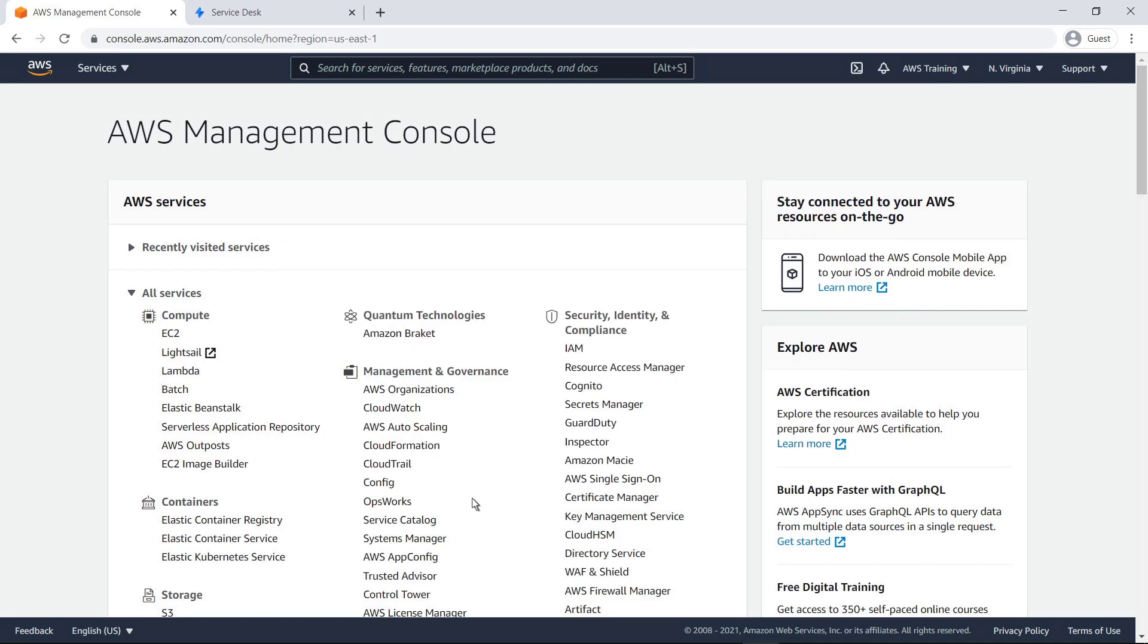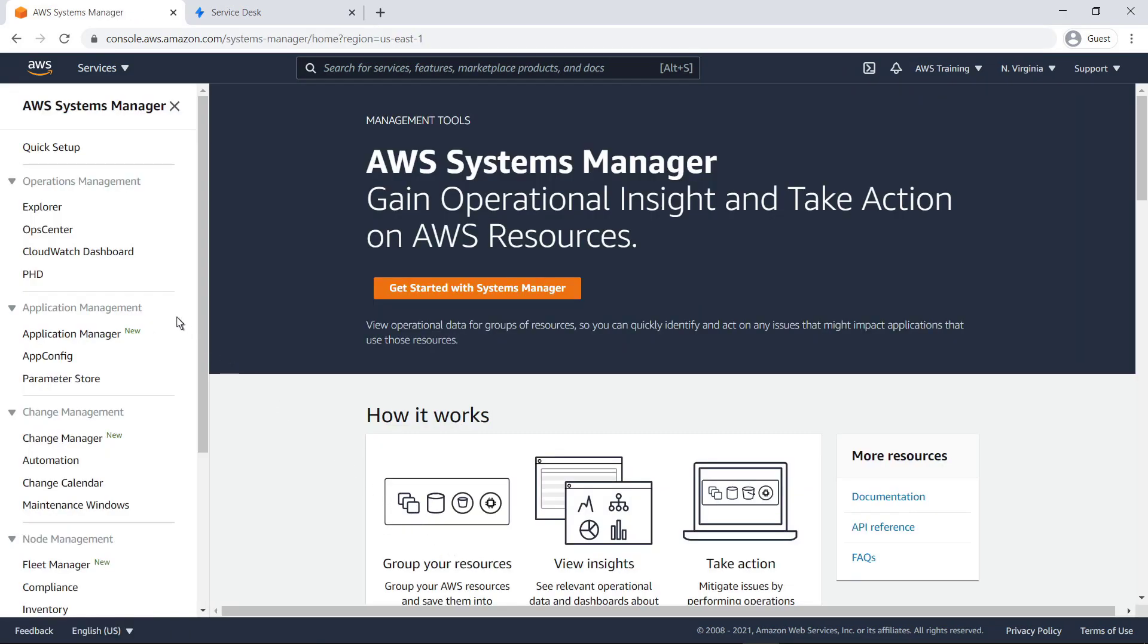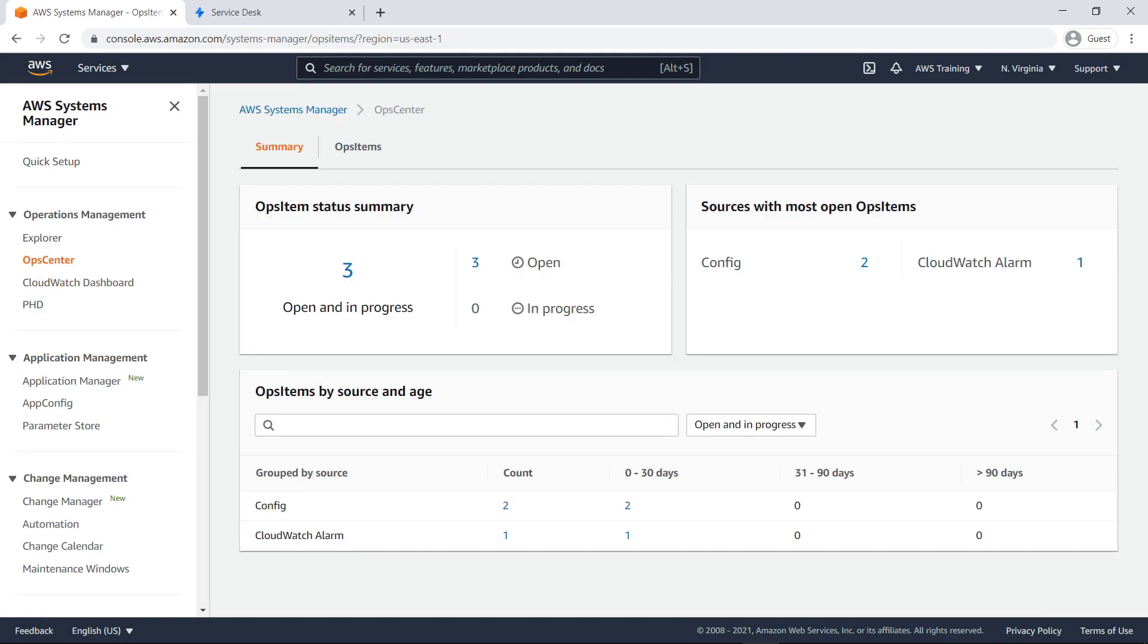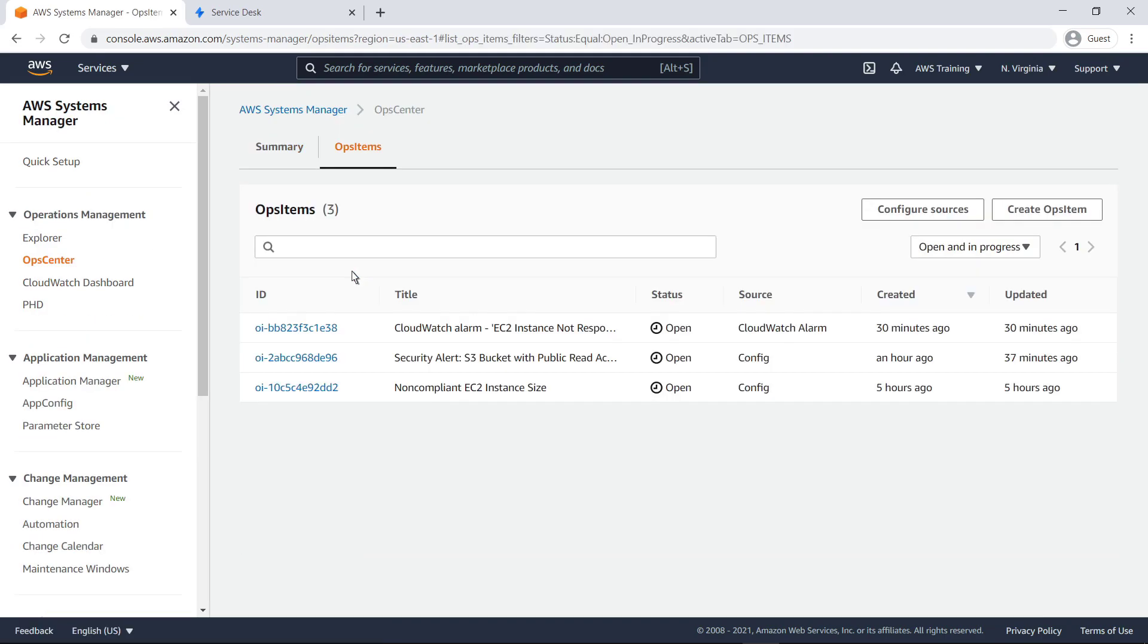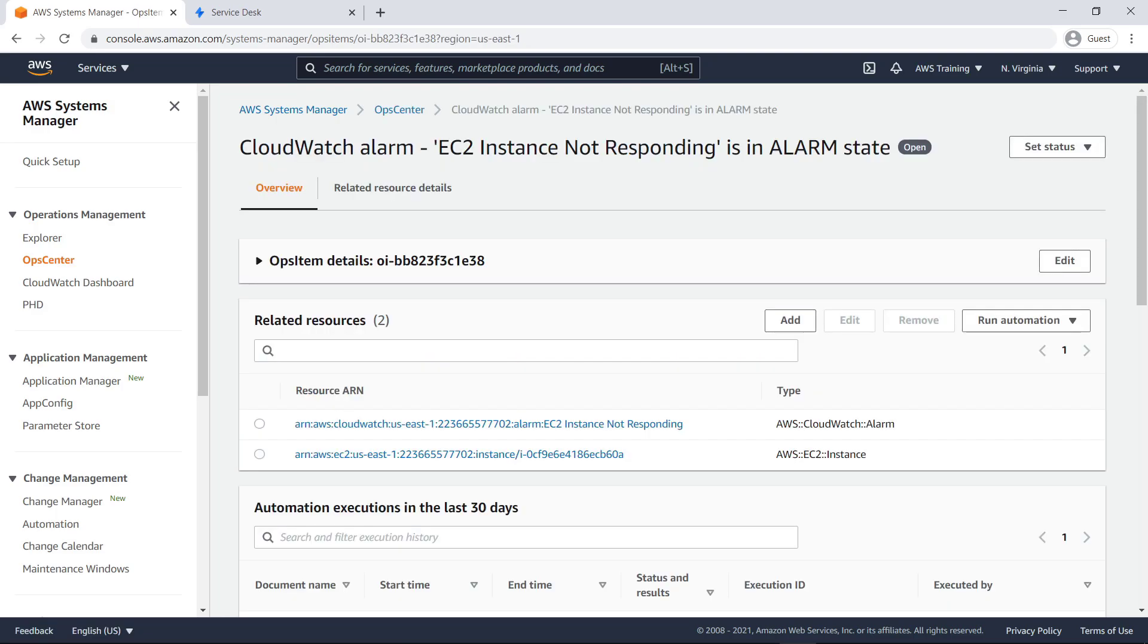To get started, let's quickly review Ops Center in AWS Systems Manager. Ops Center provides a central location where operations engineers and IT professionals can view, investigate, and resolve operational work items, or Ops items, related to AWS resources.